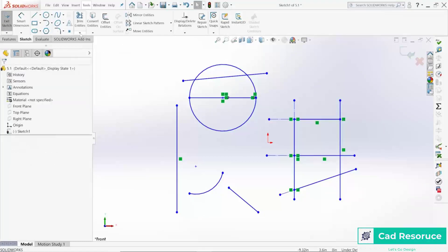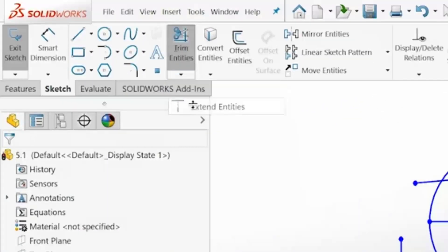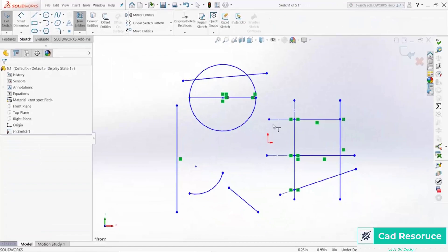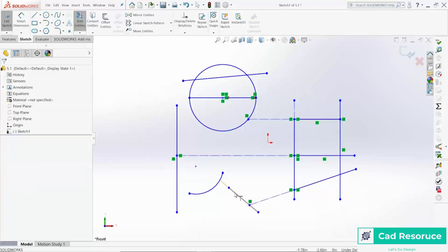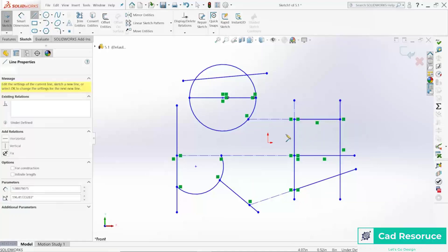The other tool to cover is Extend Entities. Click on that one. Extend Entities requires something to extend up to — that's the main requirement. This line here, if I hover over it, the closest thing it sees is the circle, so clicking it extends the line to the circle. This other line can't extend because there's nothing in front of it. The tool extends each line to the closest edge in the direction you're hovering.